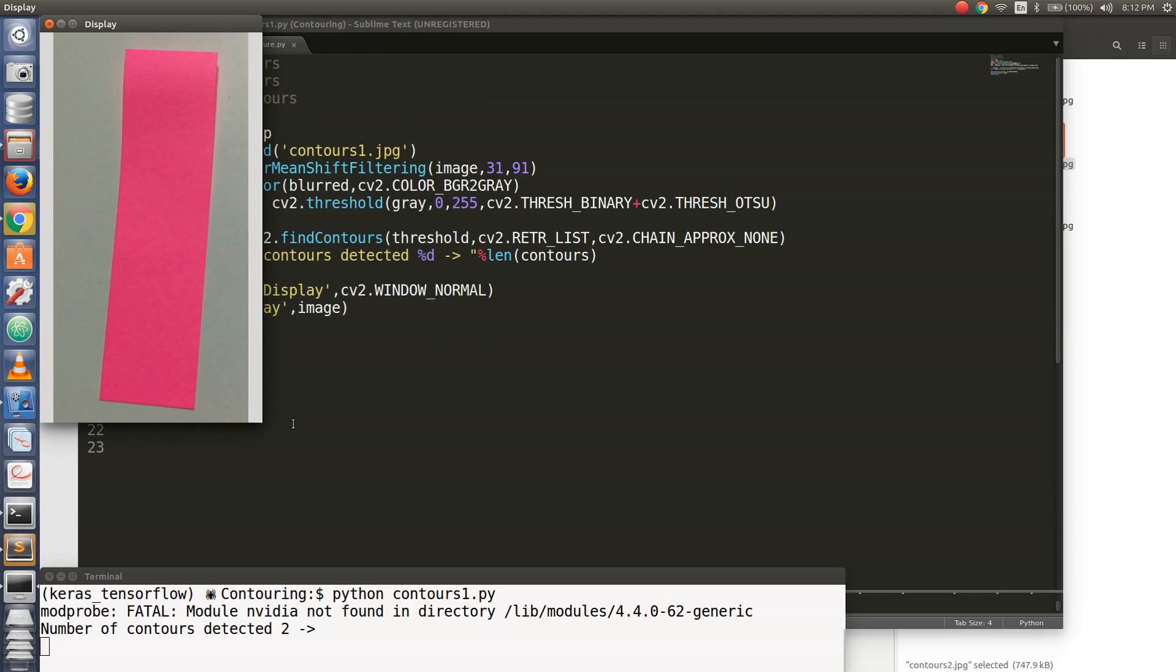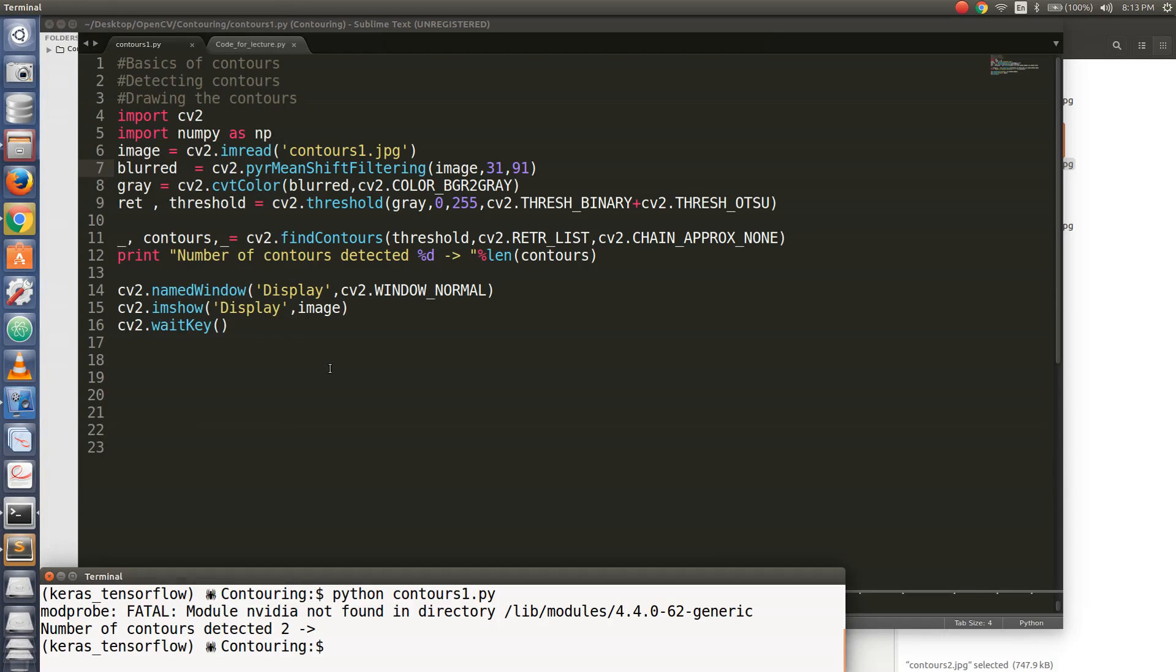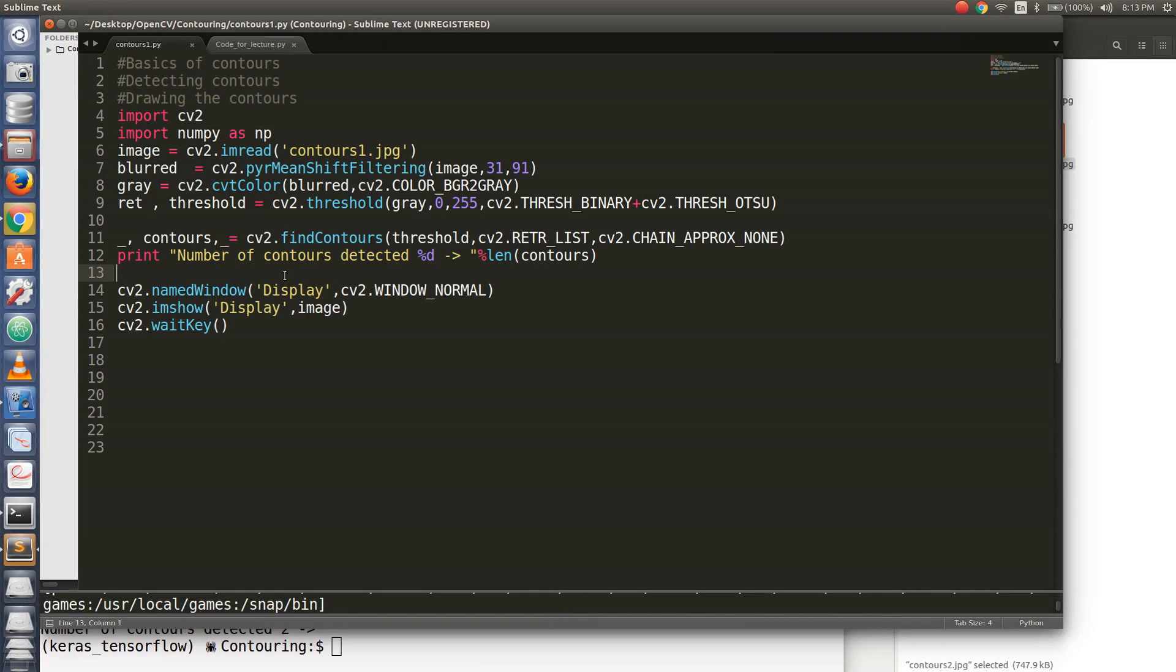Wait, am I doing any trial and error method out here? You are here to learn something, not play around with values. So what essentially is happening? Let us see. To debug this, let us draw the number of contours that have been detected. Let us draw the contours and see for ourselves how they look like.